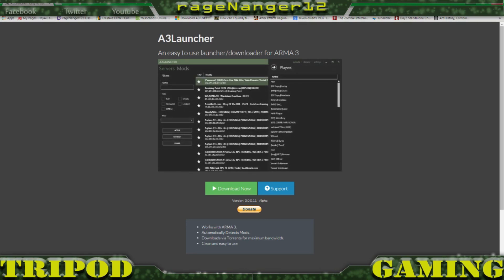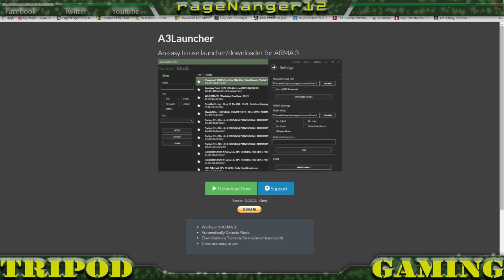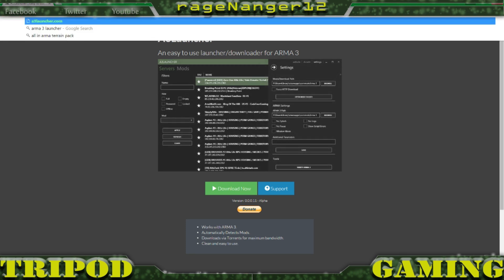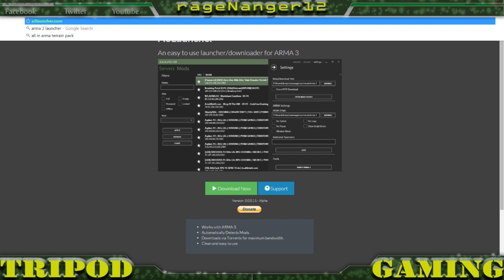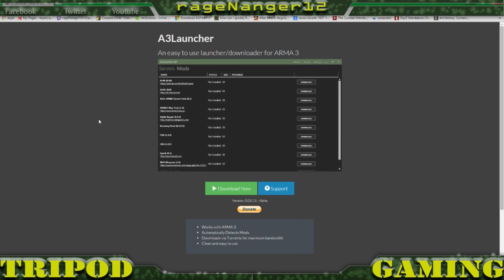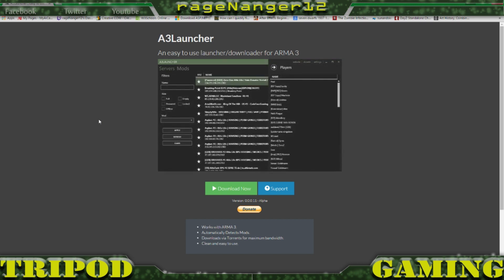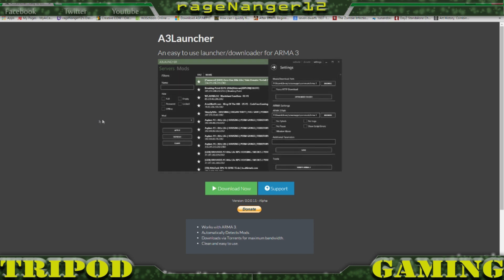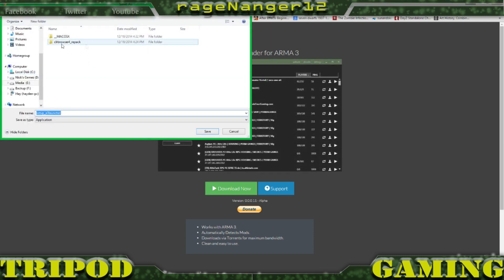First of all, you're going to open up your browser — whether it be Chrome, Internet Explorer, or Firefox. You're going to type in a3launcher.com. This is the A3 Launcher. A lot of people use the CCG Launcher, but I feel like the A3 Launcher is a little bit easier to work with.